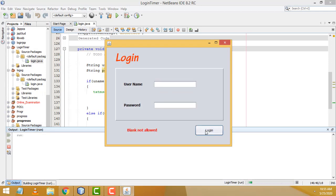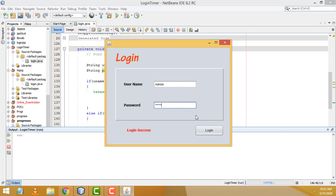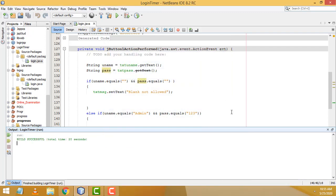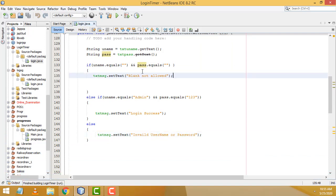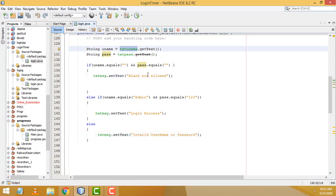Run the file to test. Without connecting to a database, entering 'admin' and '123' shows 'Login Success'. Entering the wrong username and password shows 'Invalid username or password'. The validation is working perfectly well.